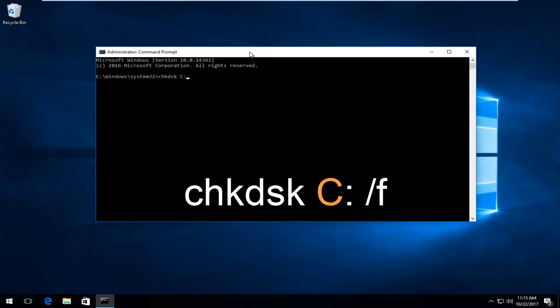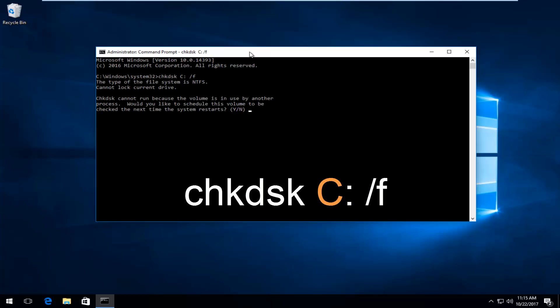So C and then a colon—that's two dots on top of each other. Another space, forward slash F. Then hit Enter on your keyboard.